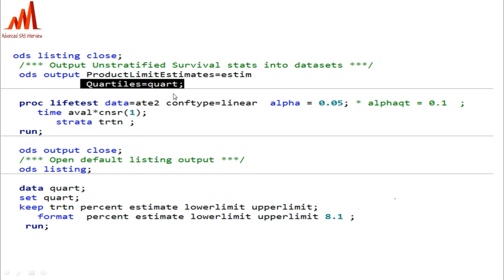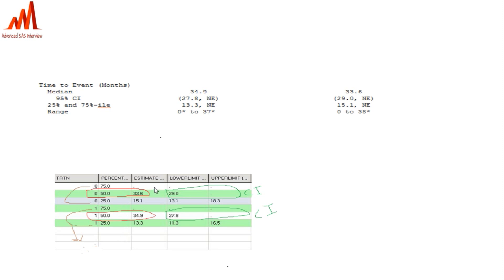From the quartiles dataset, named QUART, we extract the percent estimate, lower limit, and upper limit. At the 50th percentile, the estimate is considered the median and the lower and upper limits are the 95% CI. For the 25th percentile the value is 15.1, and for the 75th percentile it shows as not estimated.